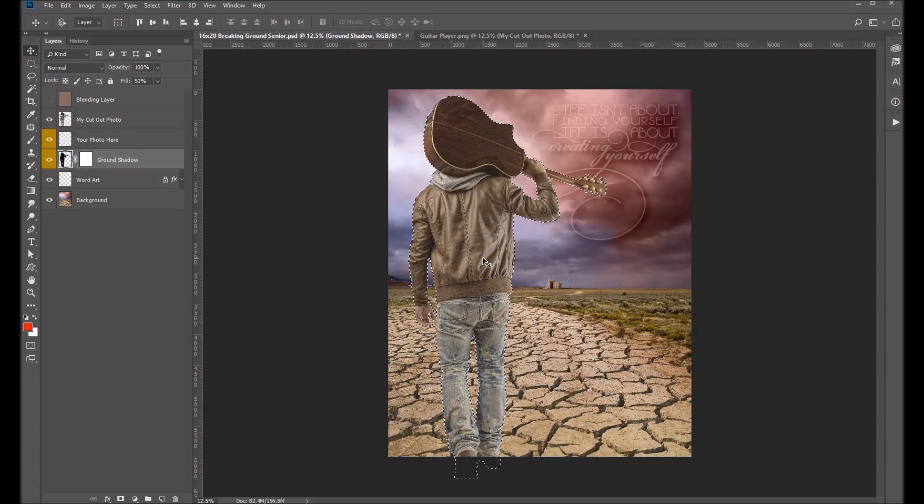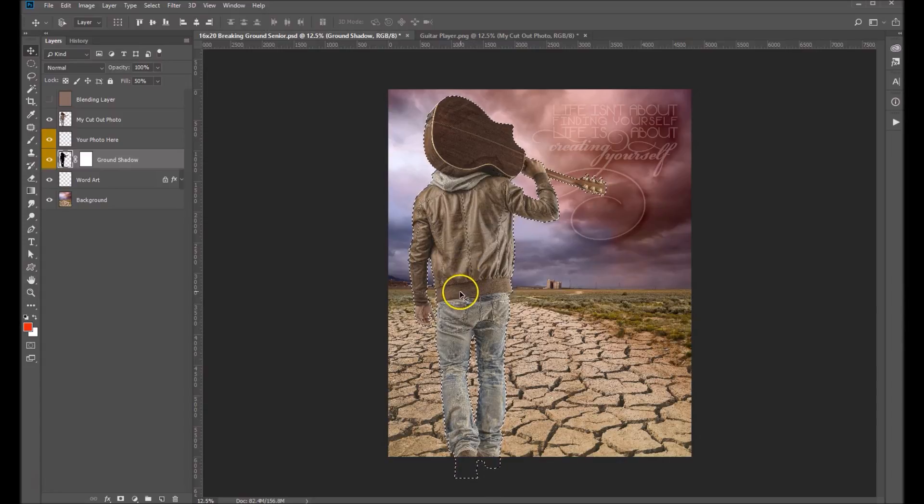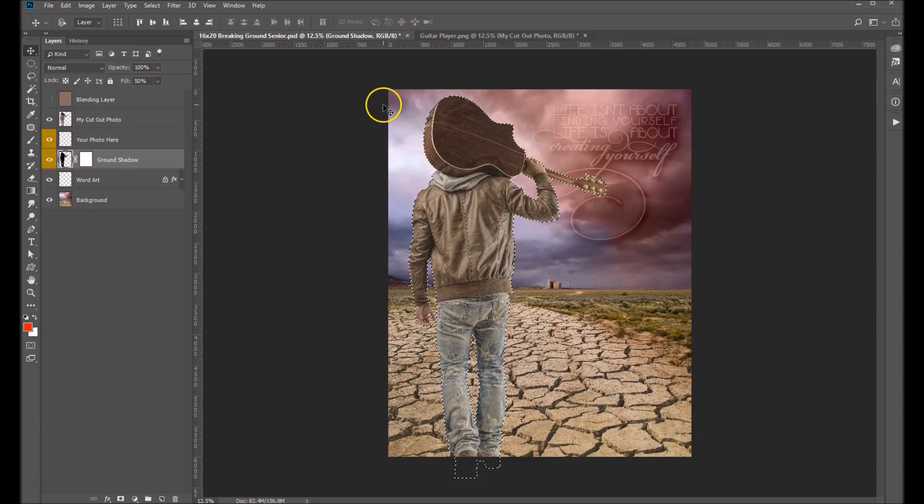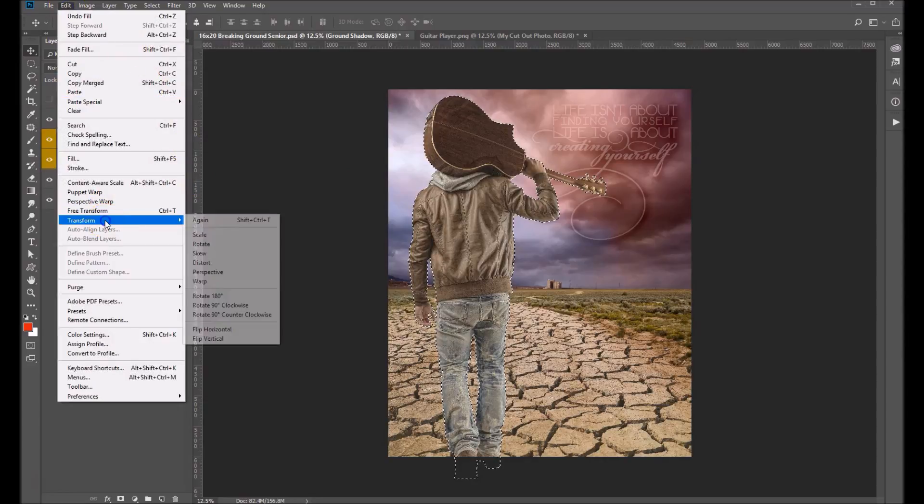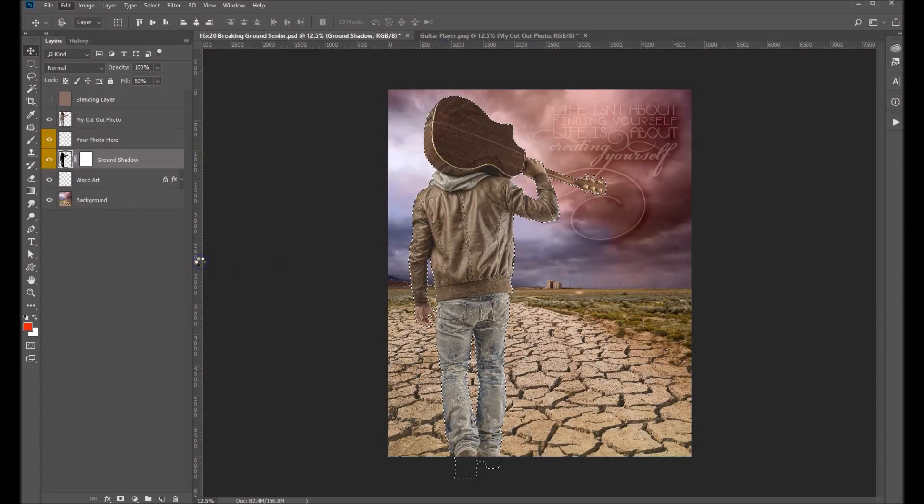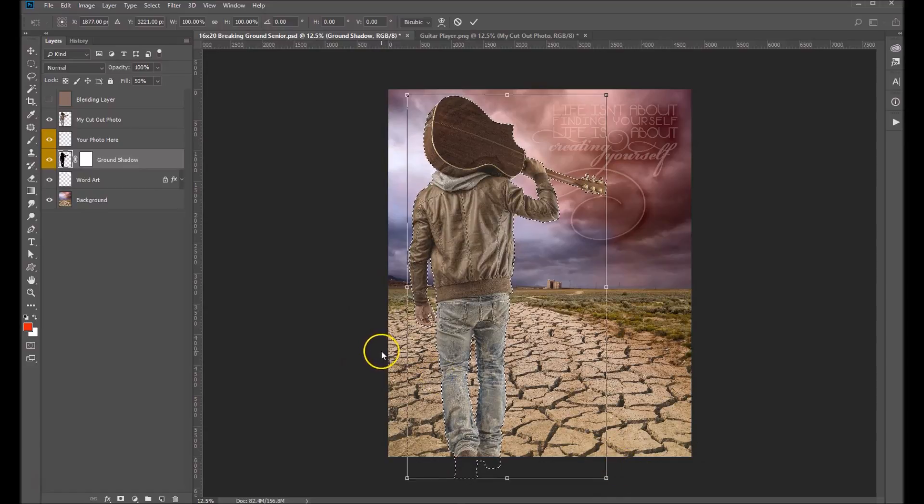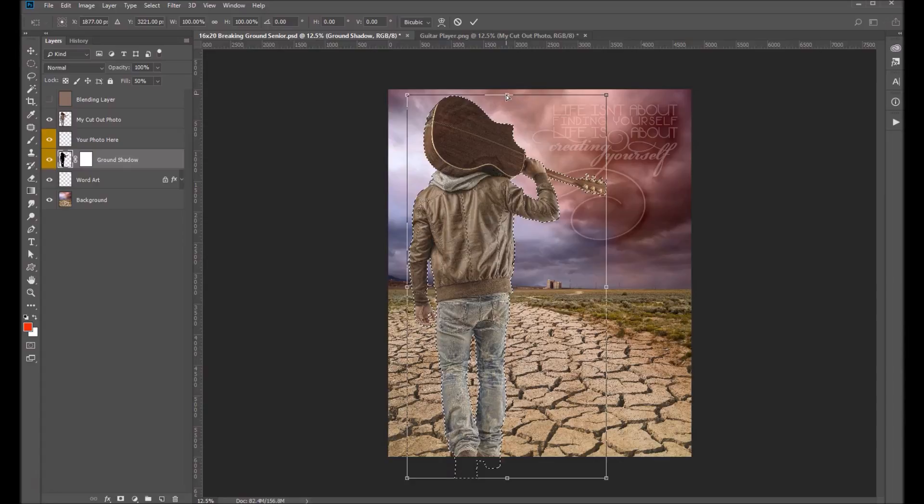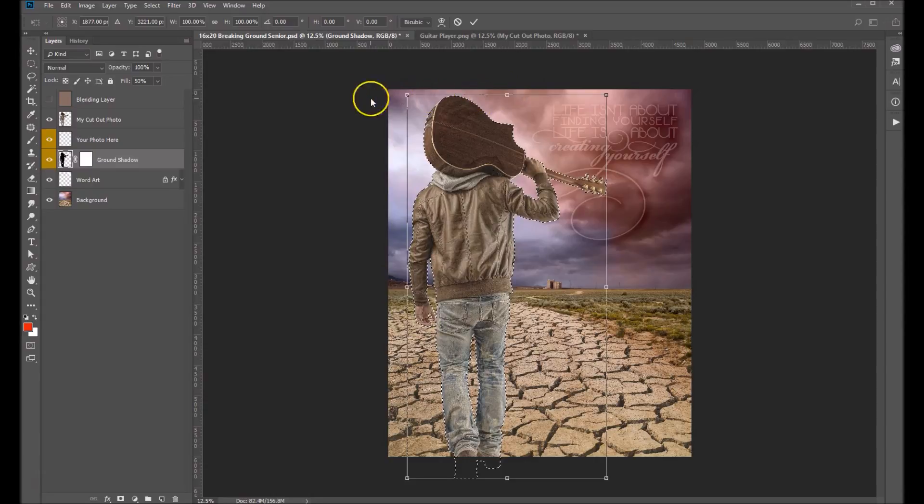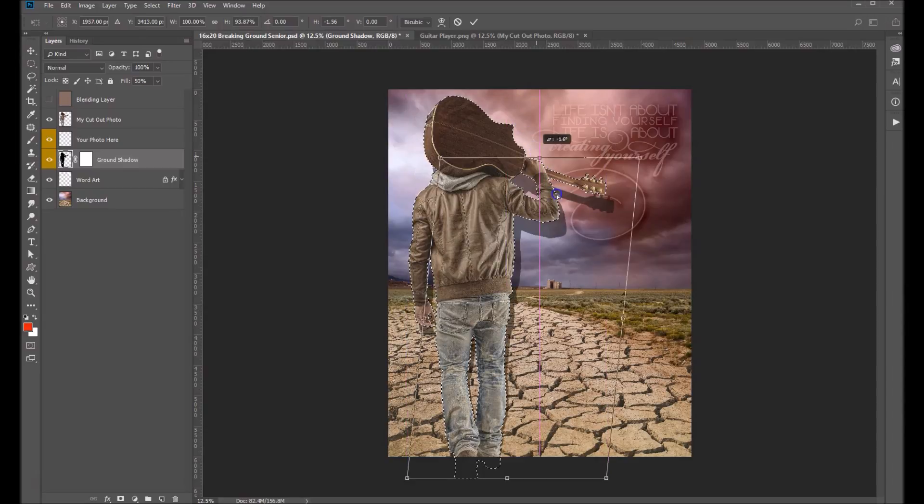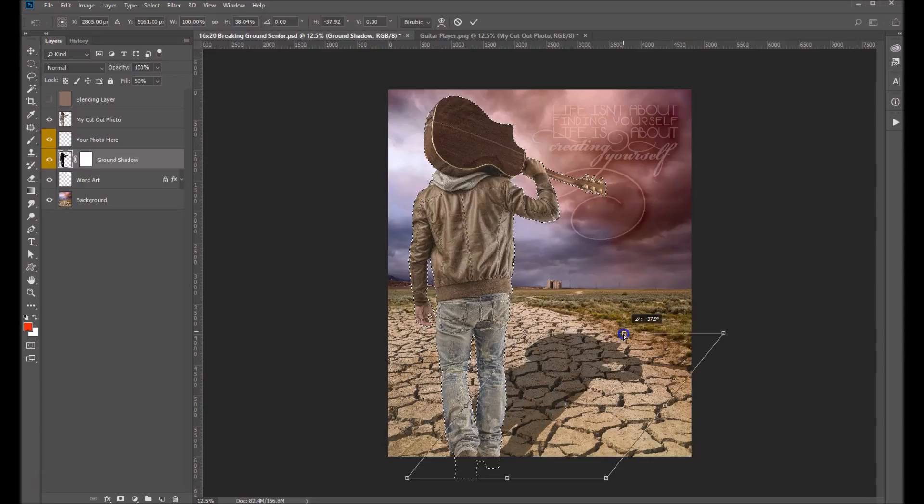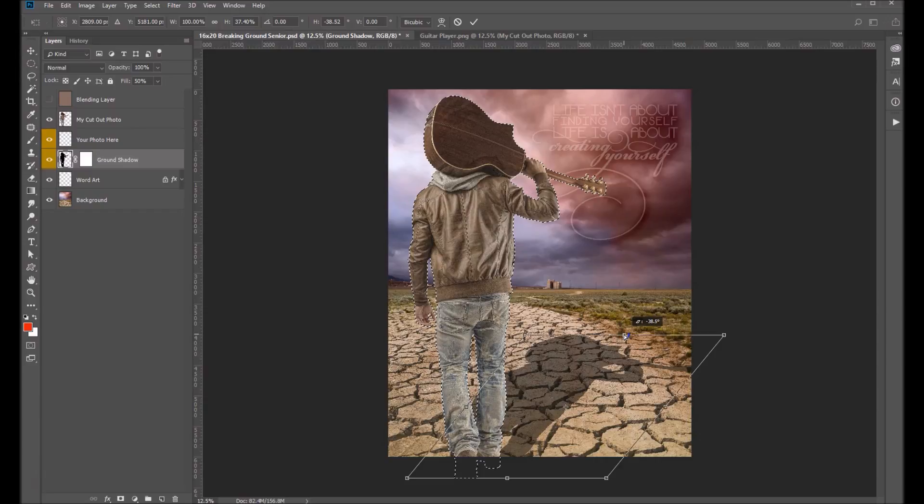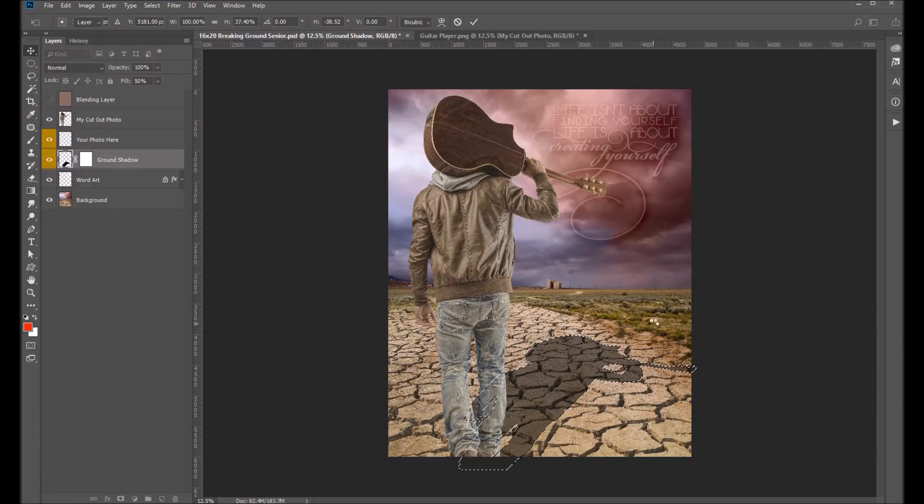What we want to do is we want to distort this and sort of throw the shadow off a little bit to sort of mimic how it would look based on where the lighting is. So we're going to Edit, Transform, and we're going to distort this. Now you're going to get the same bounding box that you got before when we transformed your image, but this time we're going to grab any one of these little nodules. I like to start from the top. Now since we have our light sort of coming from this area, we want our shadow to sort of follow that. So I'm going to distort it and just sort of have it look how the light might cast that shadow and I think that's pretty good right there. So I'm going to hit enter on the keyboard and that again will set that.